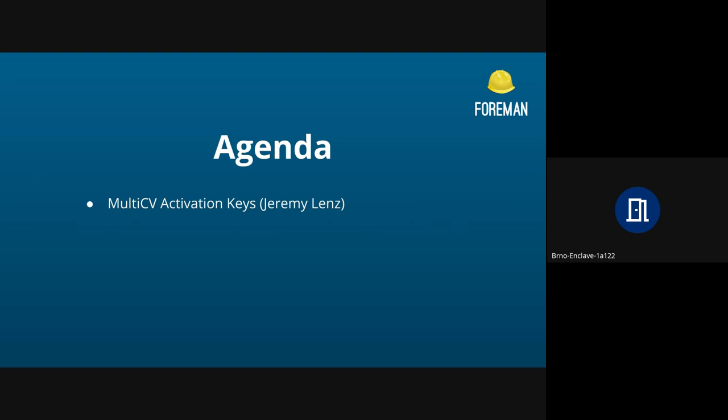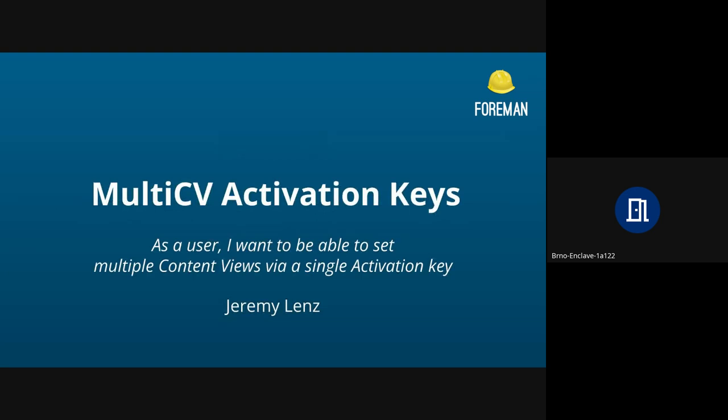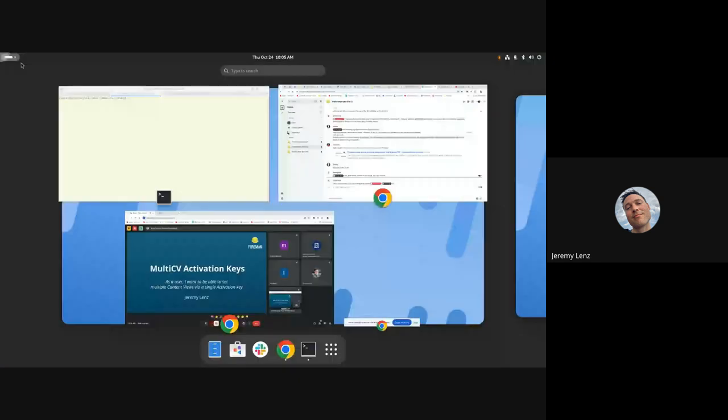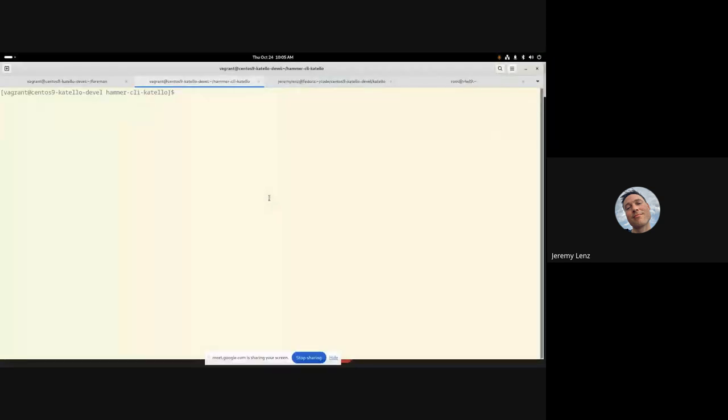So without further ado, Jeremy, please, what do you have for us? Alright. So yeah, let me share my screen here. And hopefully everyone can see my screen.